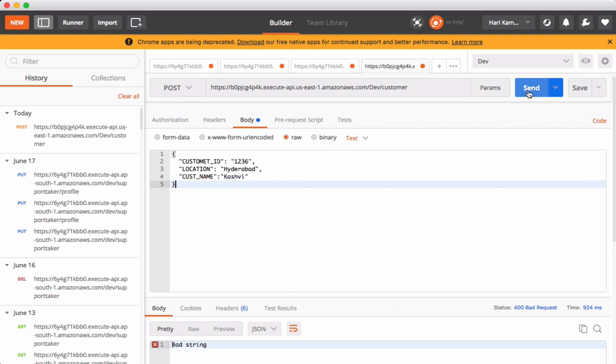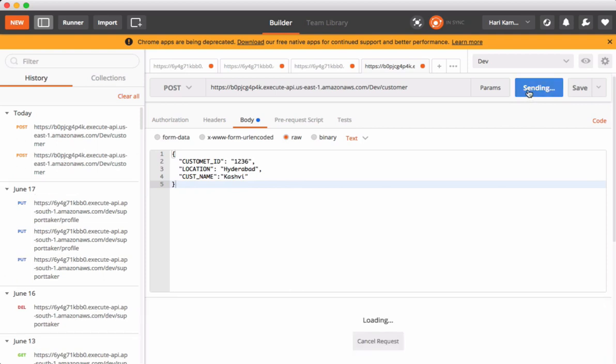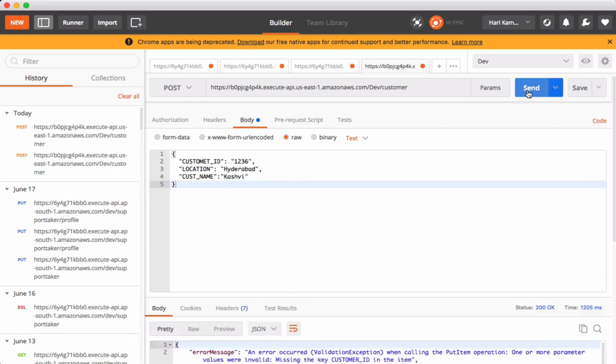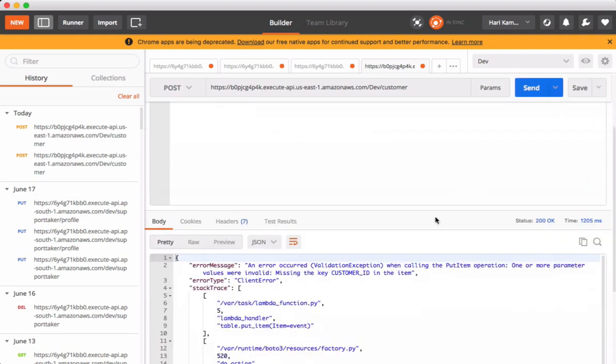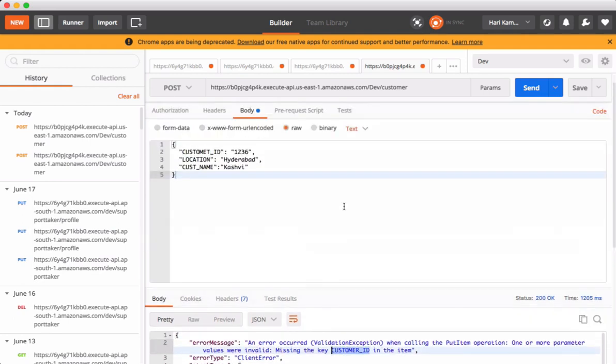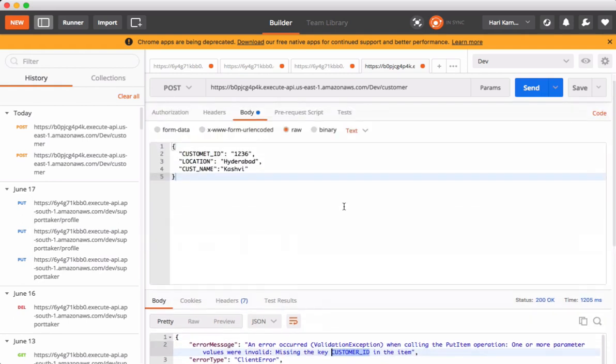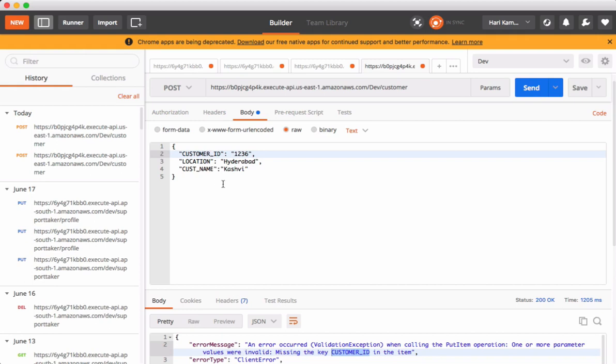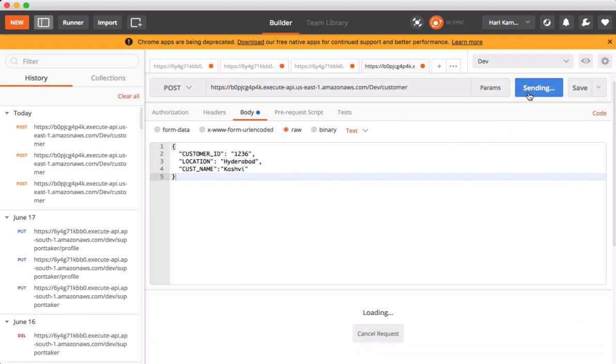Let's send the request. We got an issue, an error occurred. One or more parameter values are invalid, missing customer ID. There is a typo. Customer ID is the primary key partition key which is mandatory. If you don't send this field, DynamoDB rejects your request. Let's resend this.